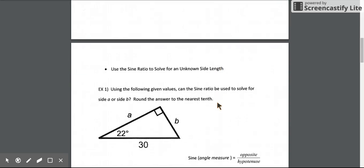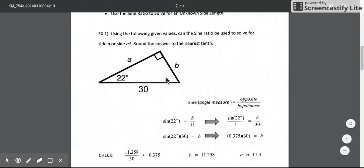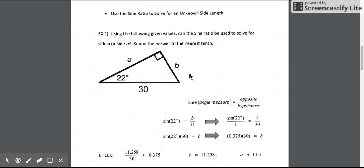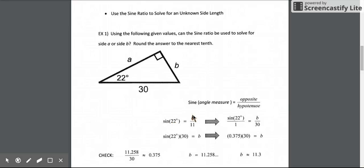Let's see how we can use it to find an unknown side length. Using this example, let's solve for side B. Using angle 22 degrees, the opposite side is B and the hypotenuse across from the right angle is 30. So using sine of 22 degrees set equal to the opposite over the hypotenuse gives us B over 30.